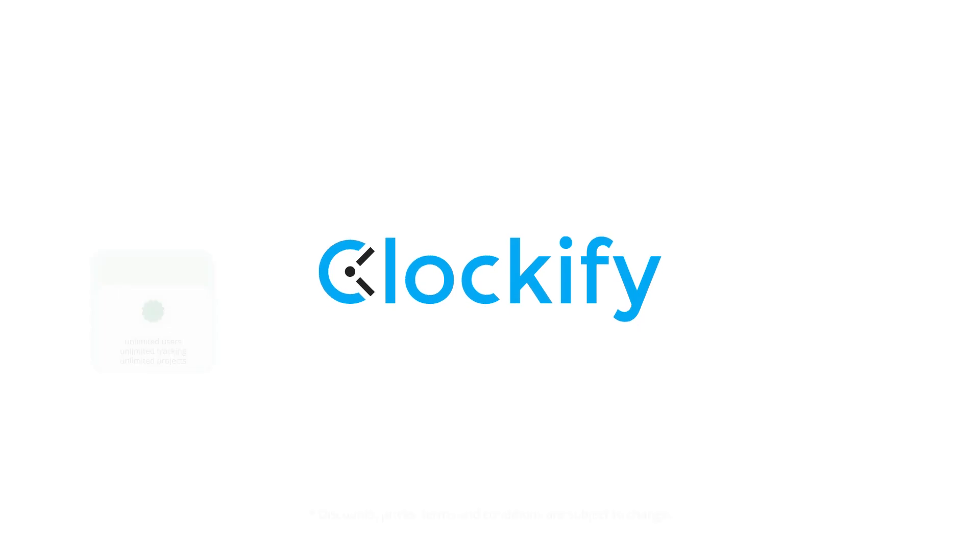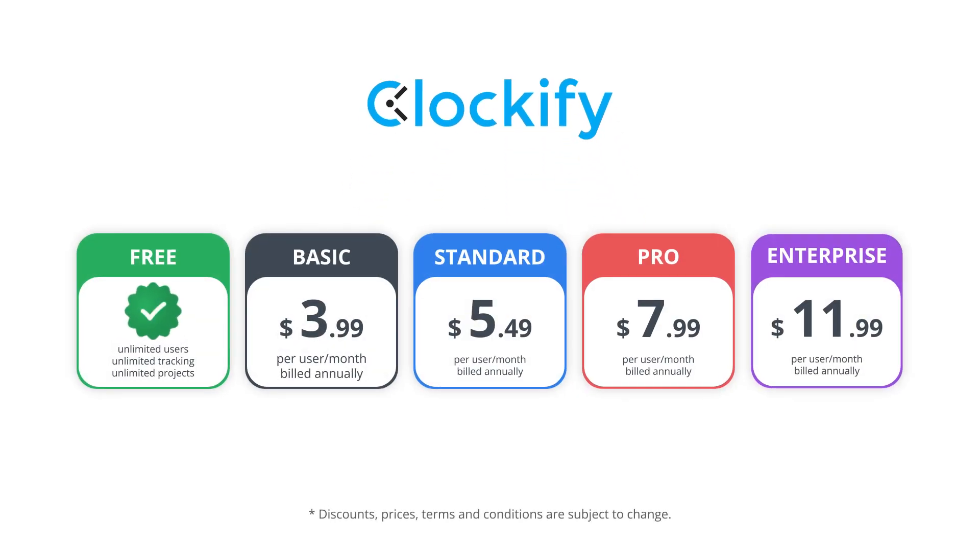As for the pricing Clockify offers a free plan with unlimited users and tracking and paid plans start from $3.99 per user per month.